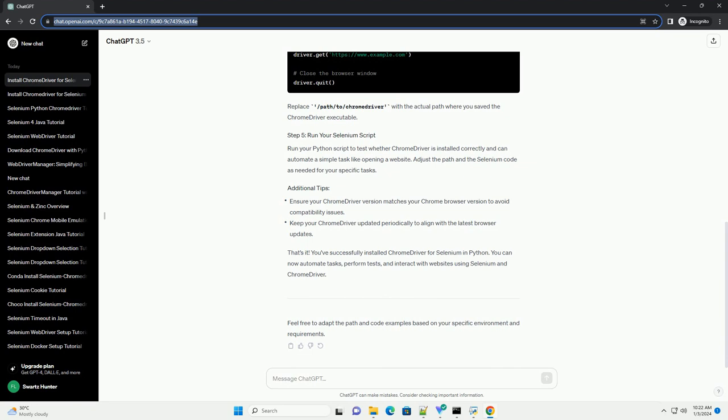Now, let's write a Python script that utilizes Selenium with Chrome Driver. Replace path to ChromeDriver with the actual path where you saved the Chrome Driver executable.